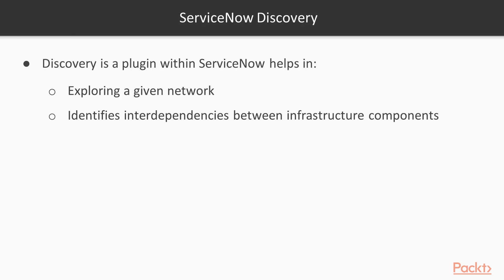What is ServiceNow Discovery? Discovery is a plugin within ServiceNow that helps in exploring a given network and identifies the interdependencies between the infrastructure components.